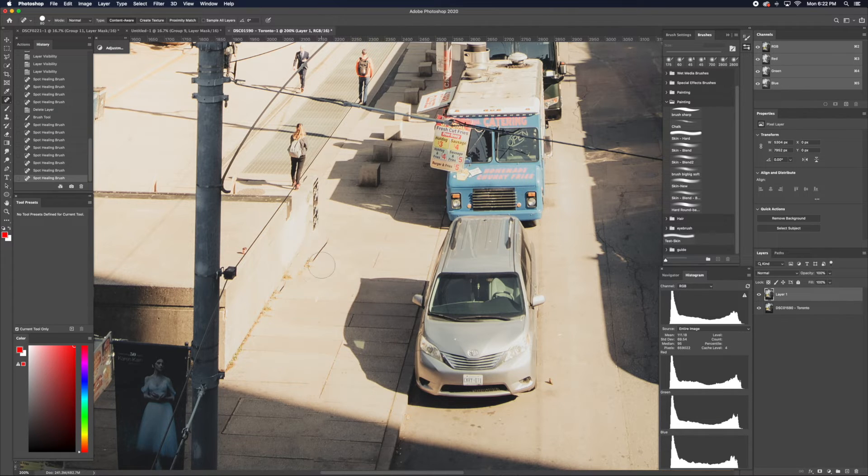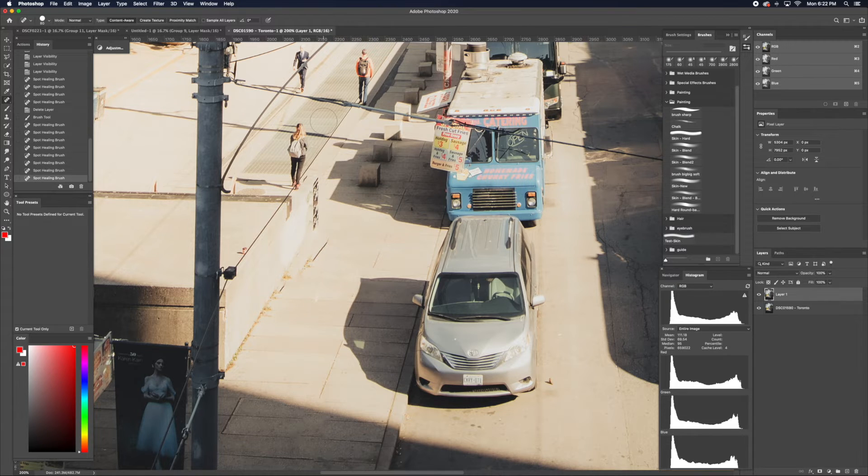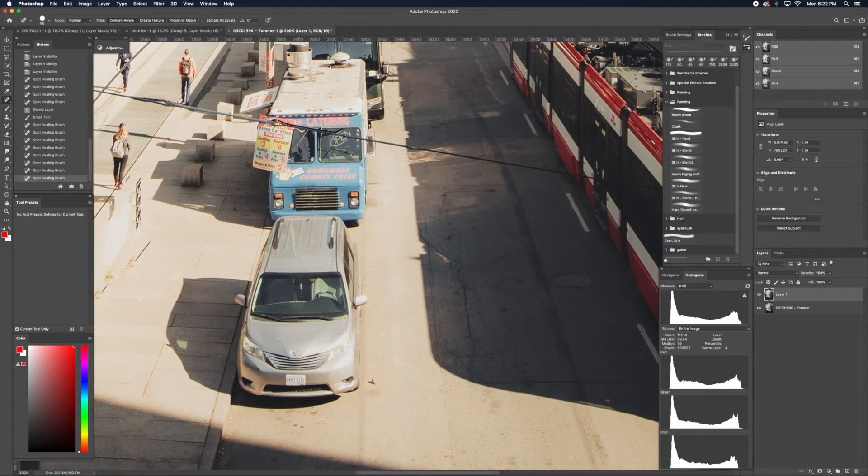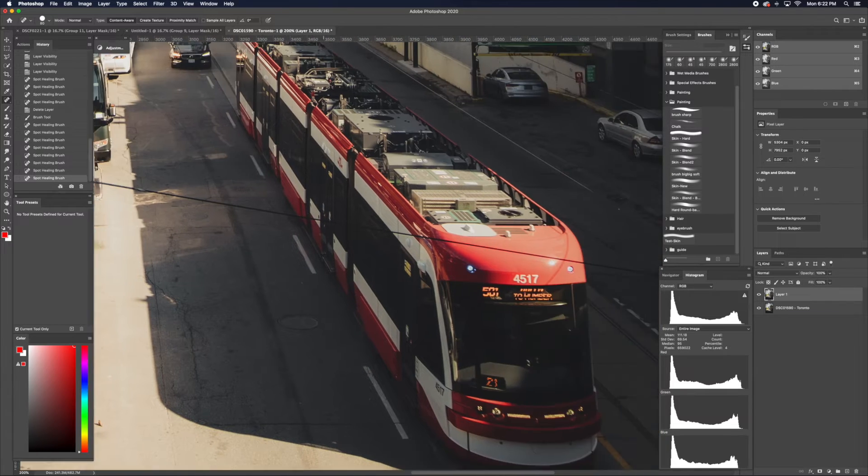If you don't remove the details with one Spot Heal, you can also paint over it again. You don't have to do it all in one try.